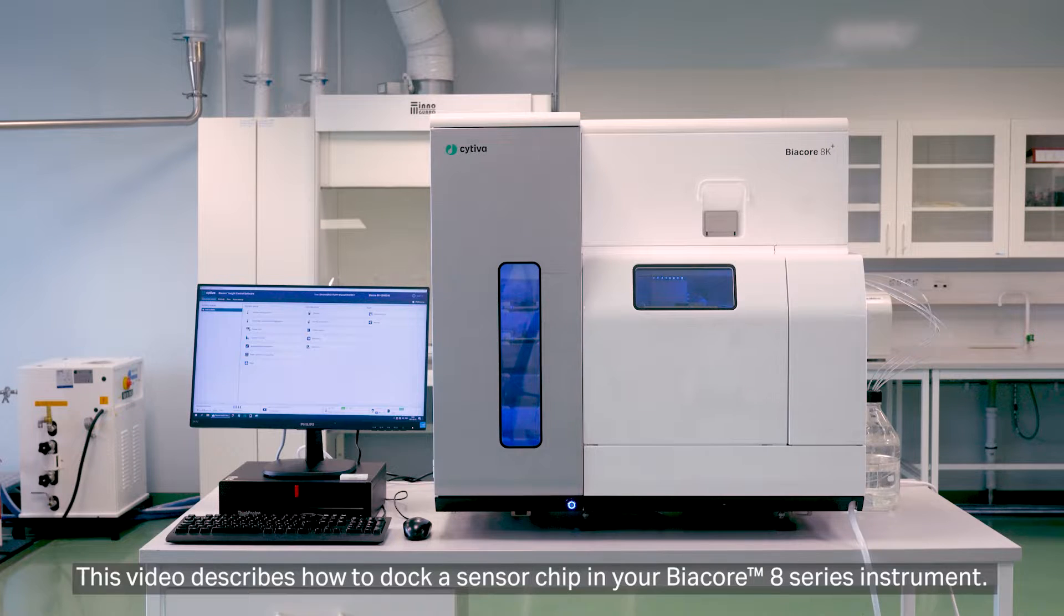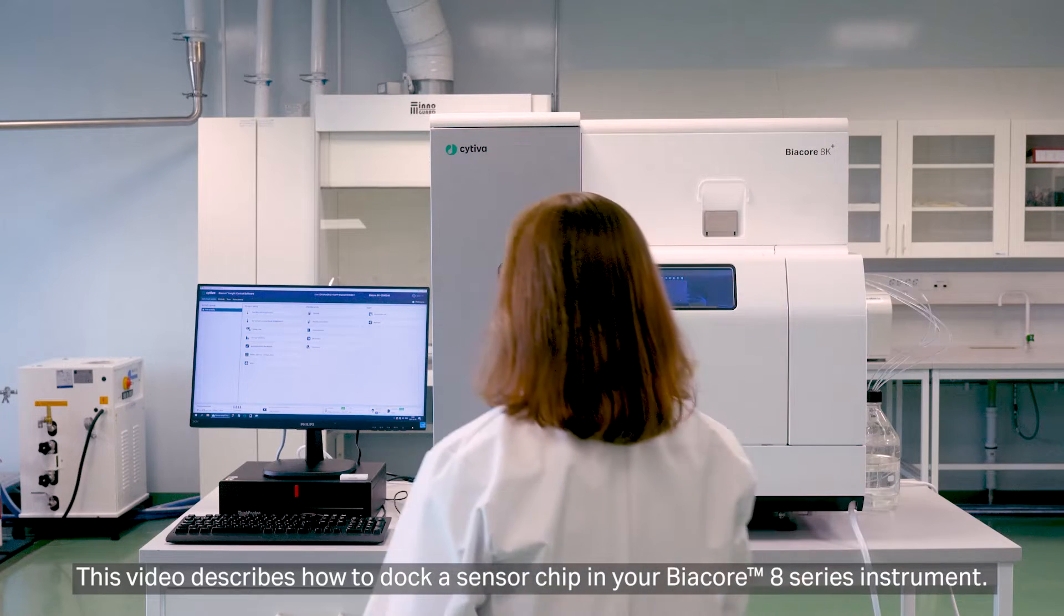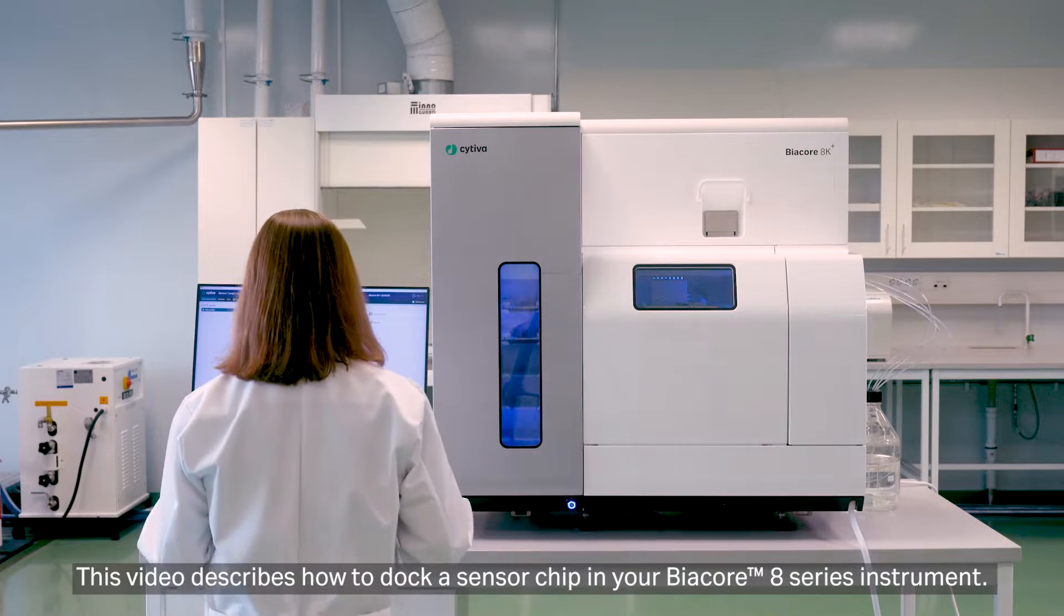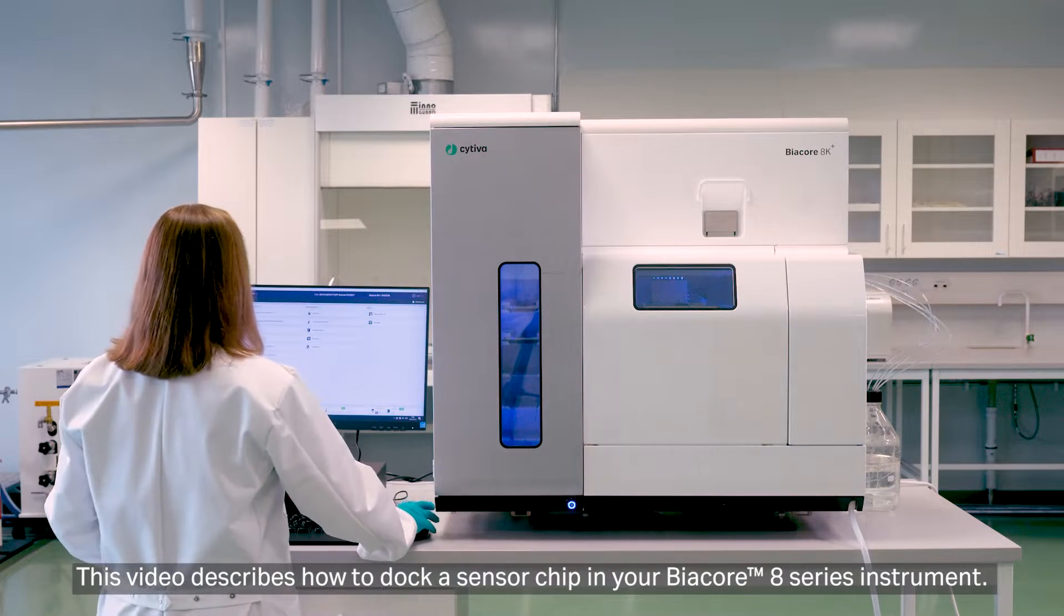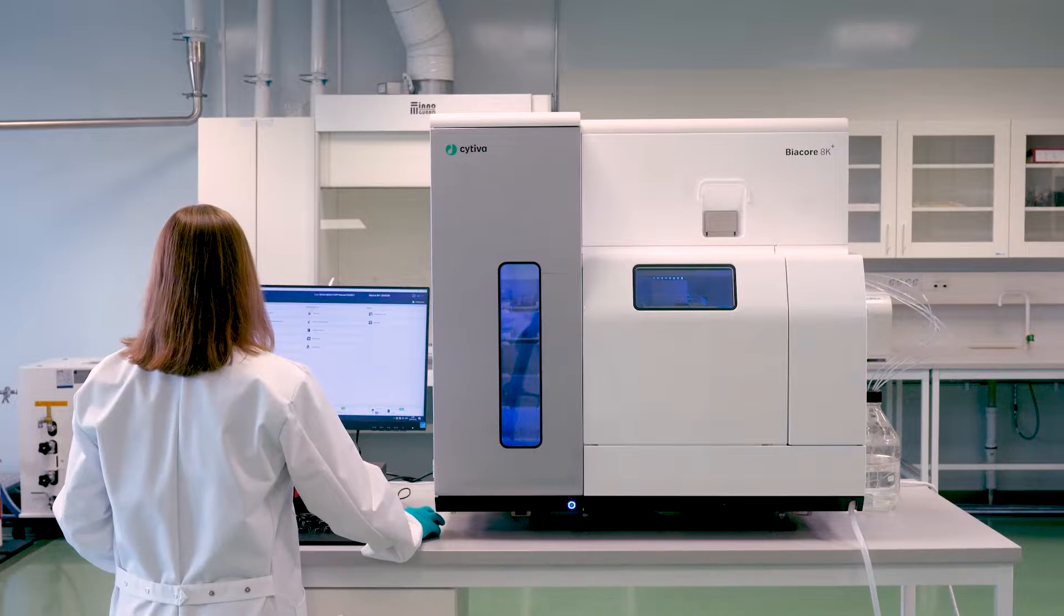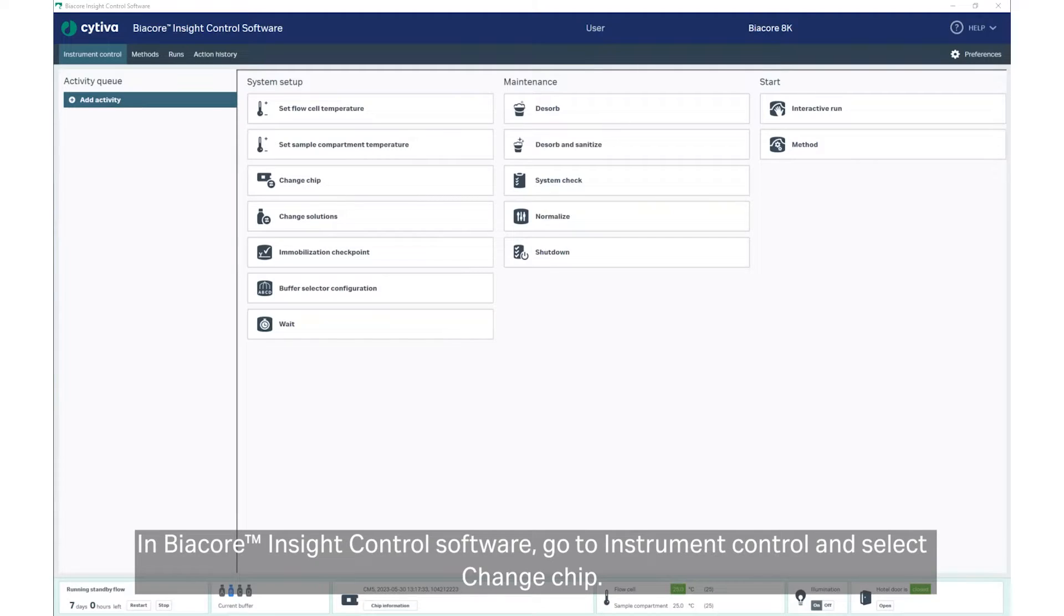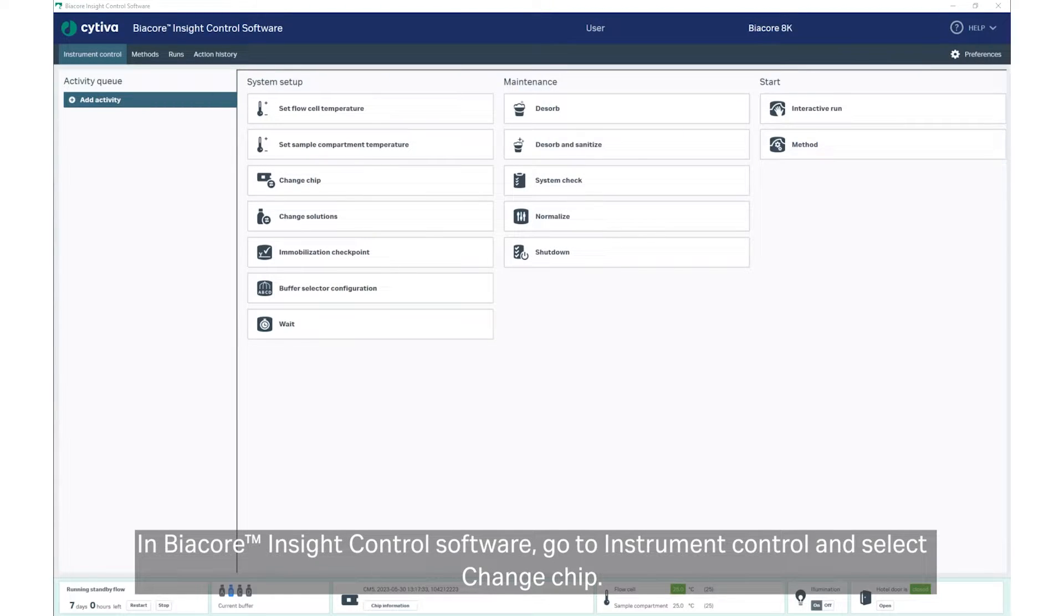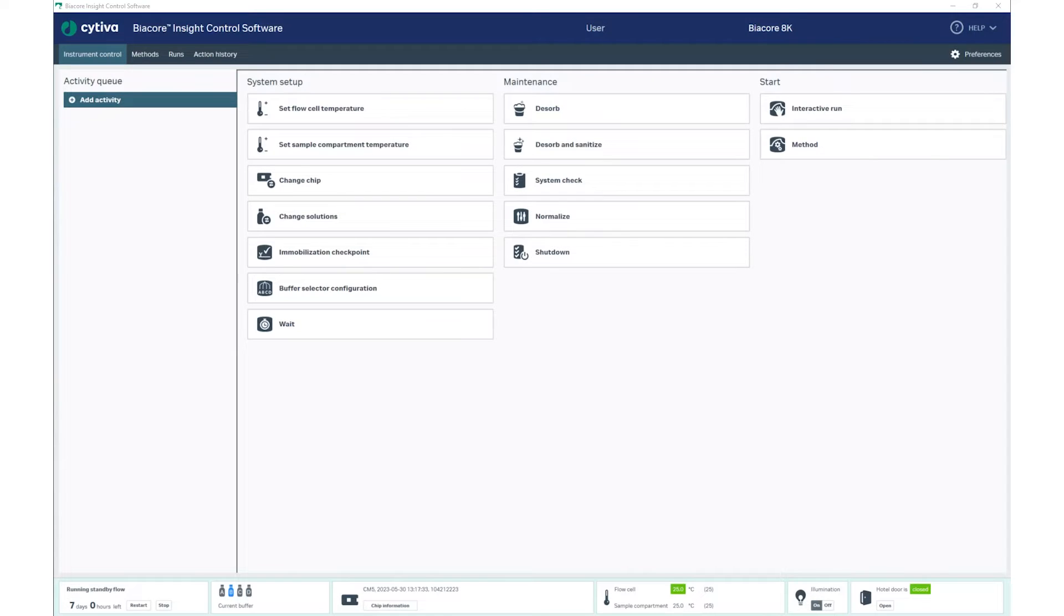This video describes how to dock a sensor chip in your Biacore 8 Series instrument. In Biacore Inside Control Software, go to Instrument Control and select Change Chip.